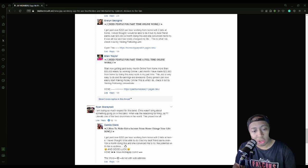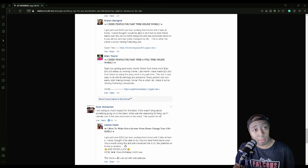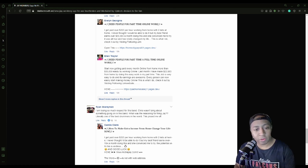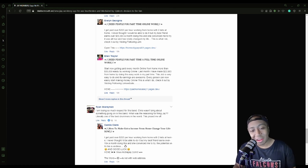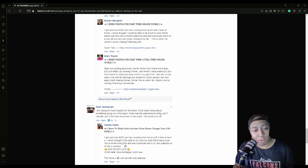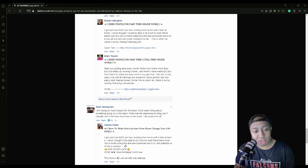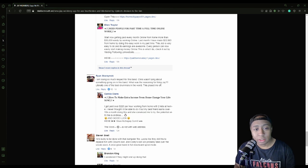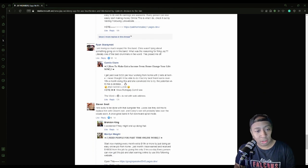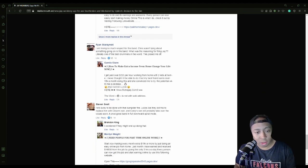Another comment: 'I am losing so much respect for this band. Chris wasn't lying about something going on with this band. I can't read today, I'm like skipping words. I wonder if I have dyslexia. Nah, but what was the reason for firing Jay? Literally one of the best drummers in the world. That pissed me off.' See, lord almighty, it's not good man. It's not good.